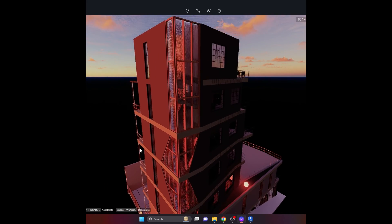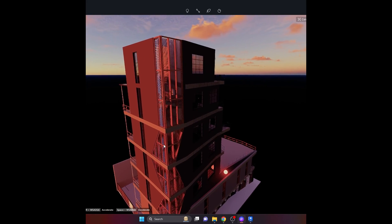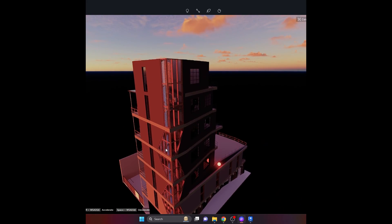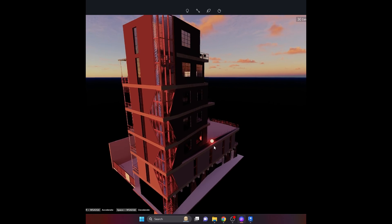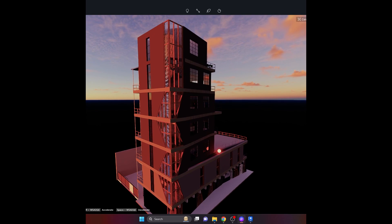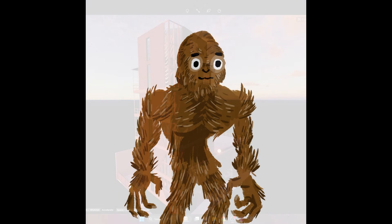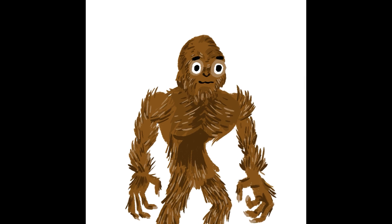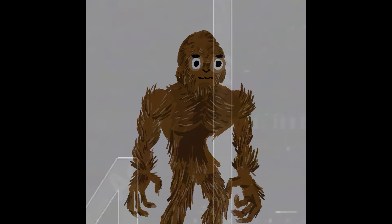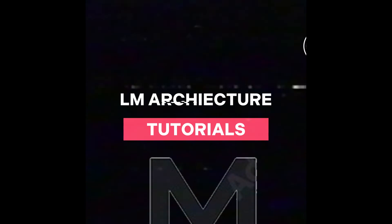That's the end of the tutorial for D5 rendering — syncing it with Revit and creating light sources. Thank you guys, I'll catch you next time. Hit like and subscribe!